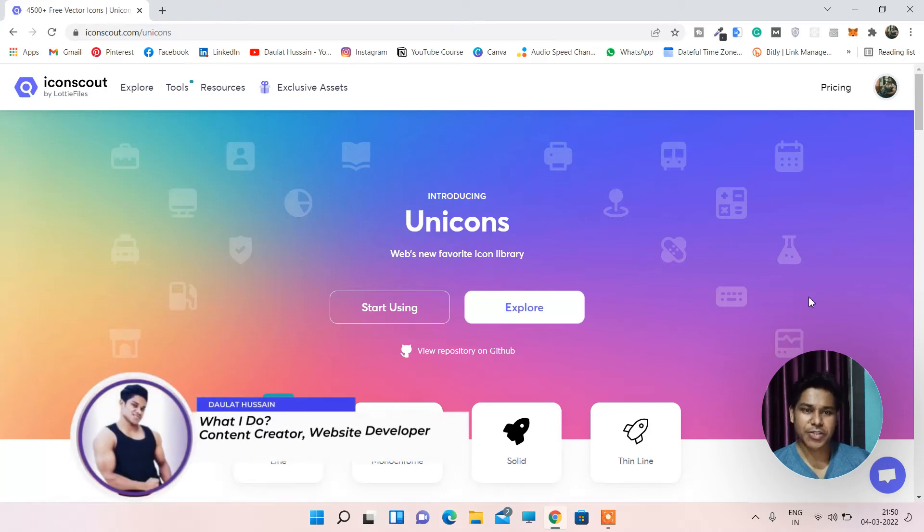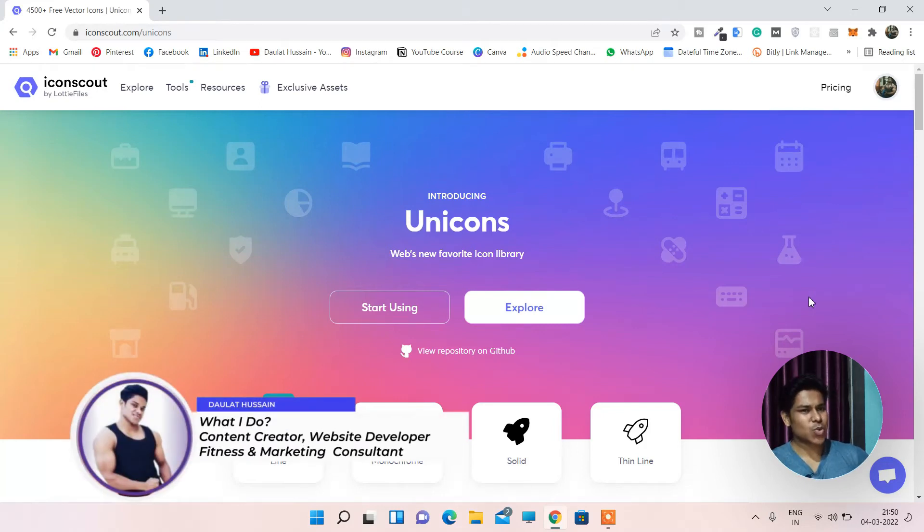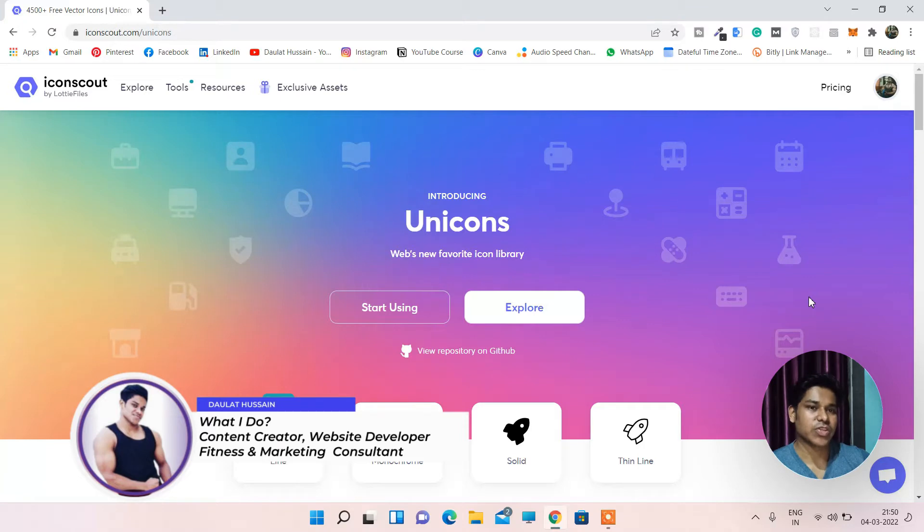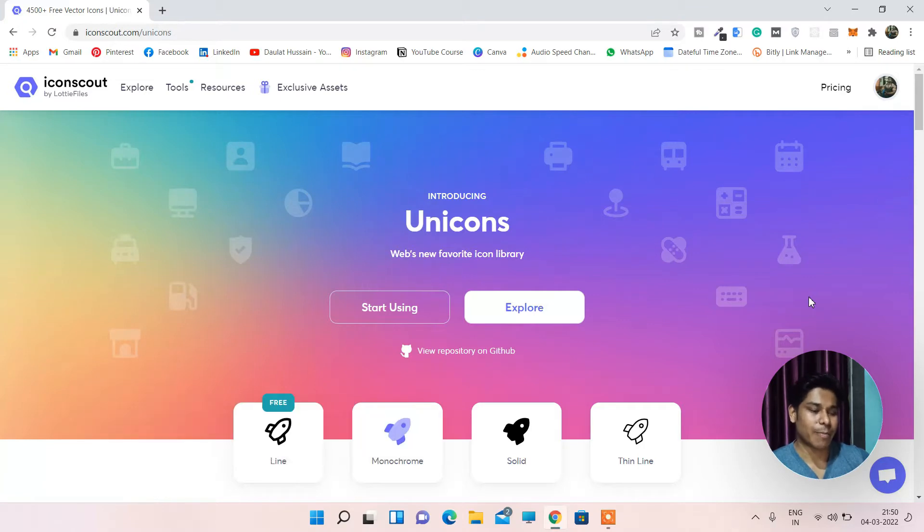Hi everyone, hope all of you are doing great. My name is Taurat Hussain and in this video I will show you the icon library which I use for myself in my websites.